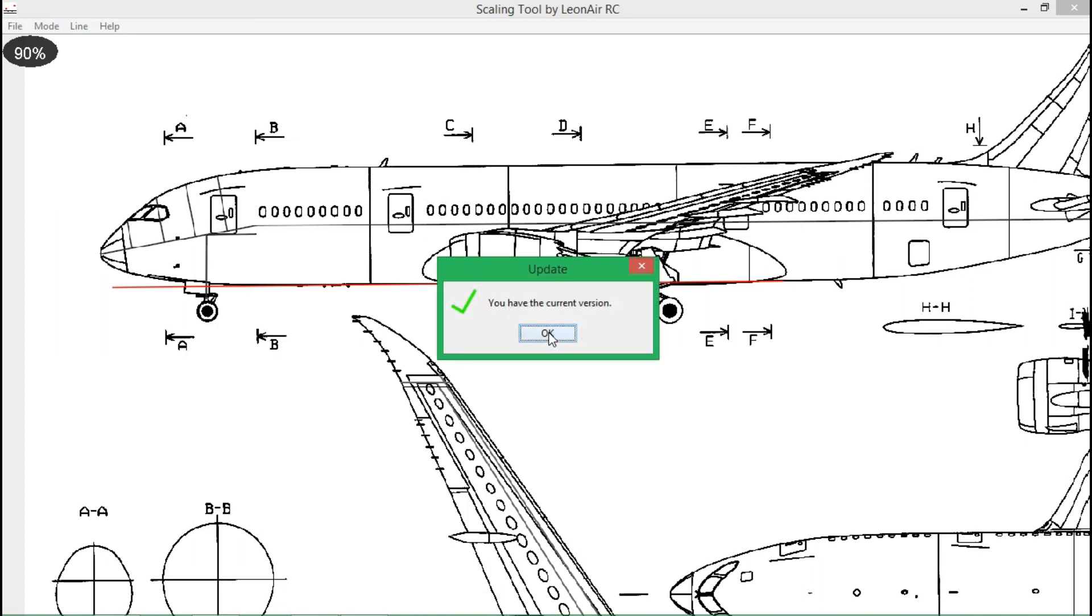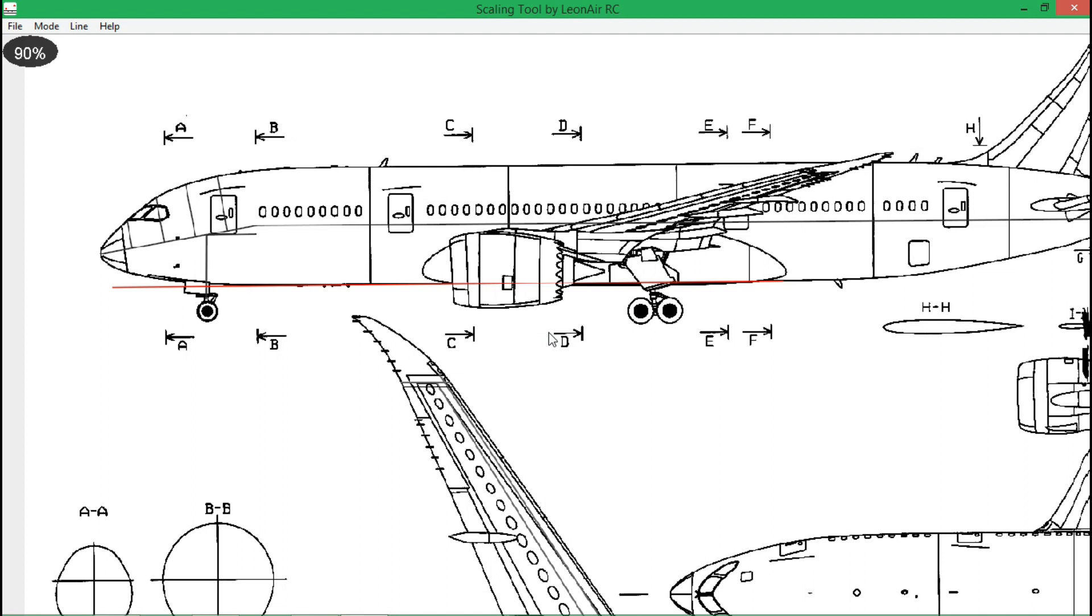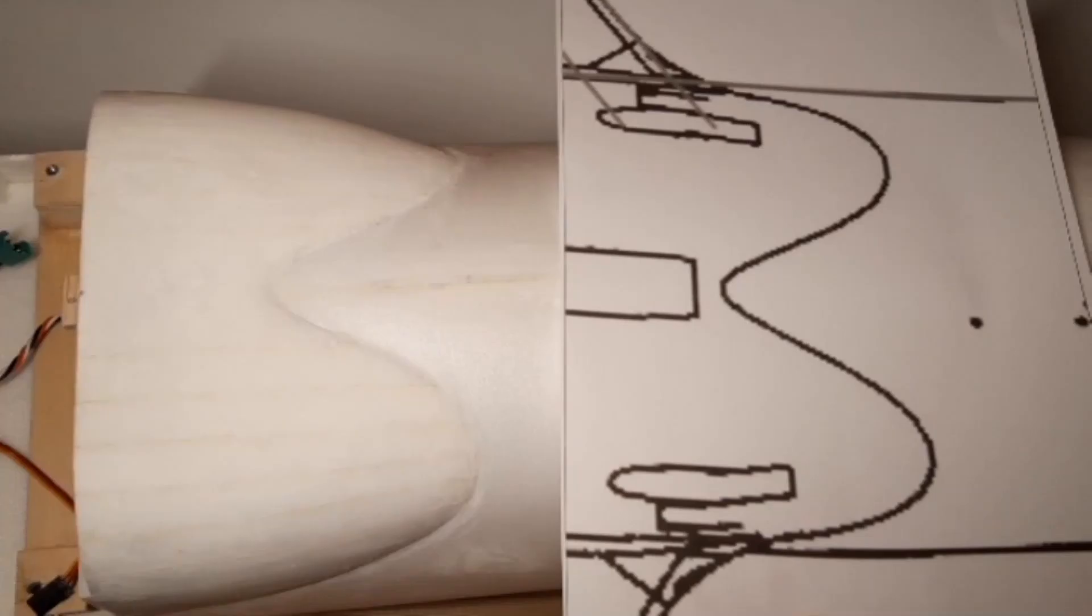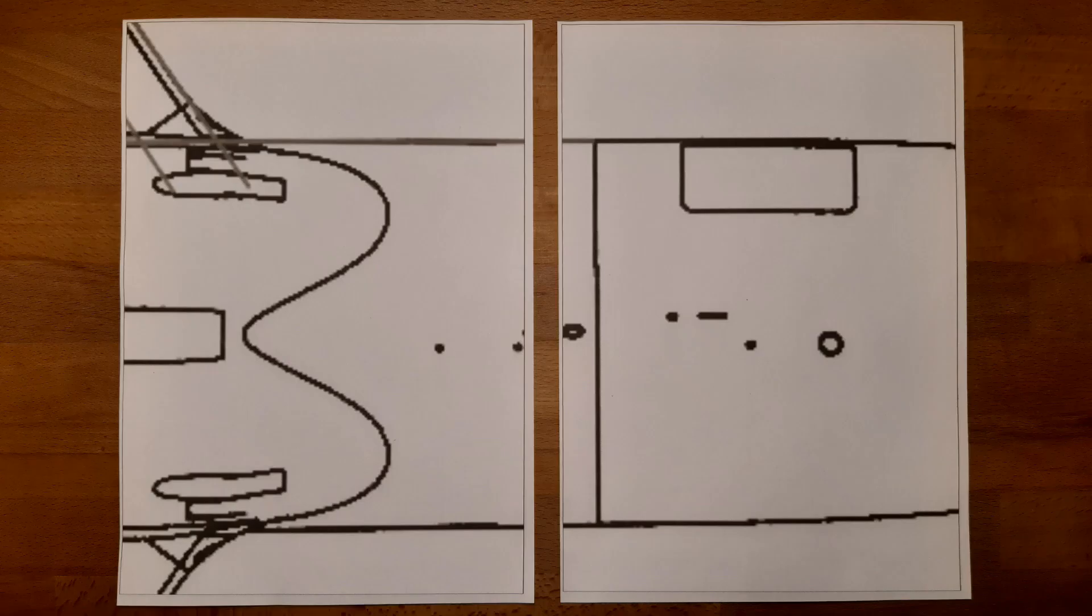If you want to get a download link for this tool, please send me an email or contact me on Instagram. For those who have already got the link, this link has stayed the same. Just visit it again and download the new .jar file.